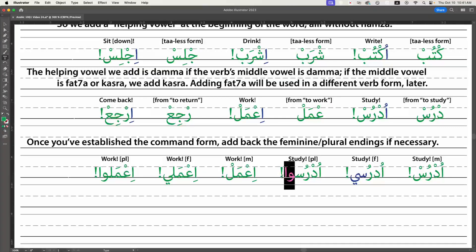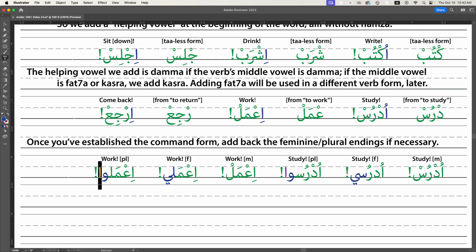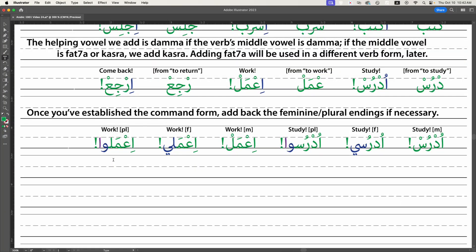'Udrusu' has the silent alif ending — I'll put that in purple to make clear it's silent. 'Udrusu al-lugha al-'arabiyya' — study Arabic. 'I'mal' is work, masculine singular; it becomes 'i'mali' for a woman and 'i'malu' with a silent alif for a group. There are two things counterintuitive to an English speaker: we had to add a helping vowel in the first place, and like everything in Arabic, we have to add endings for gender and number.